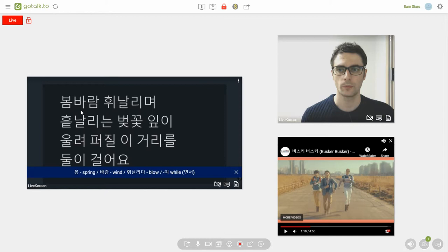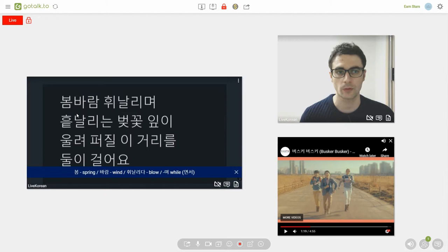봄 is spring and 바람 is wind. And in this case you can actually put 봄 and 바람 together to mean spring wind. Then we have the verb 휘나리다.